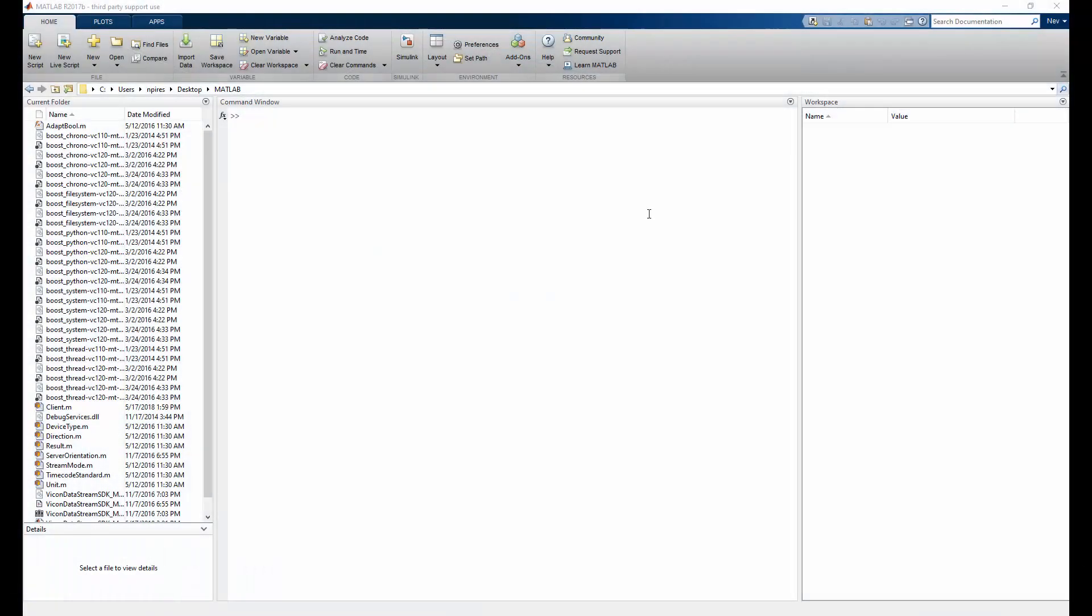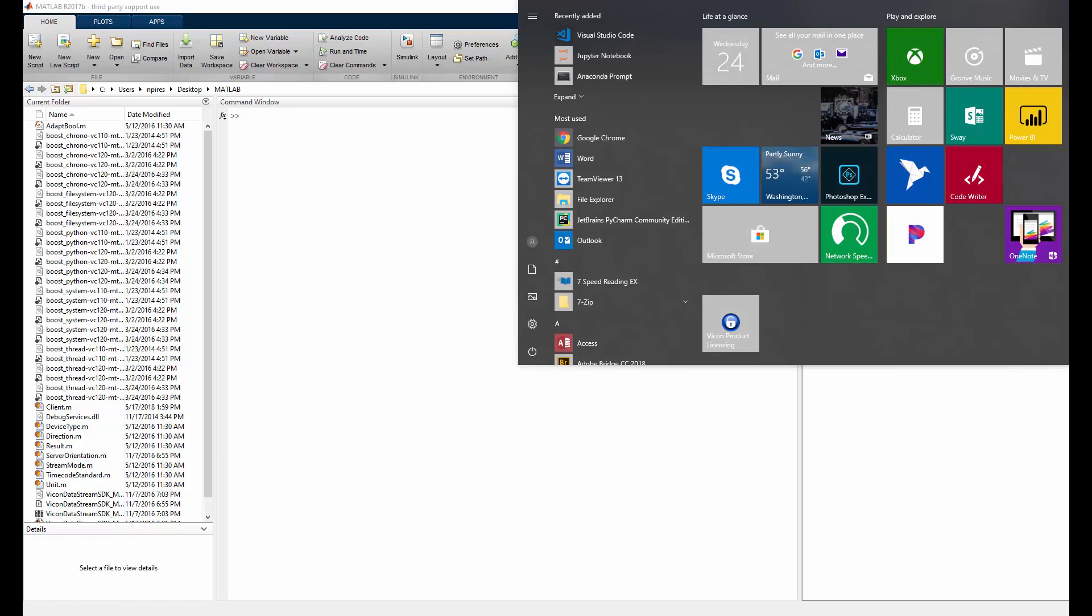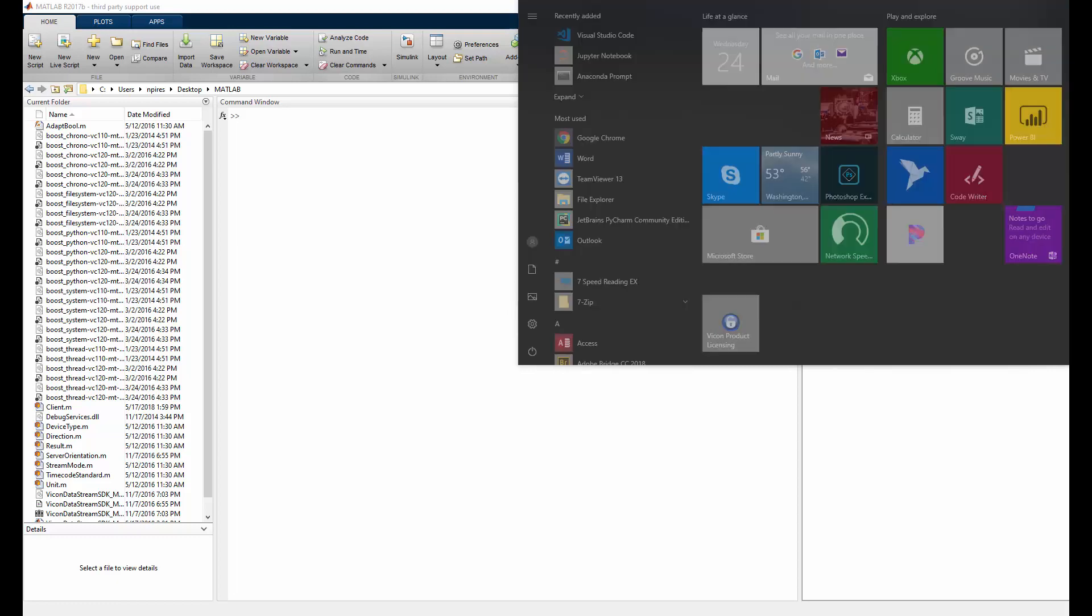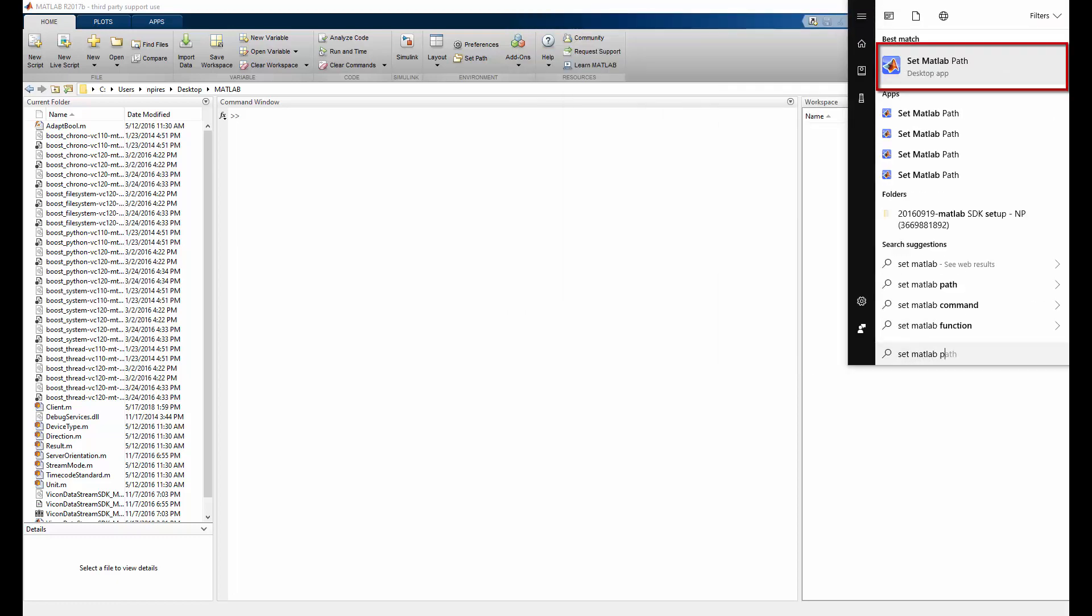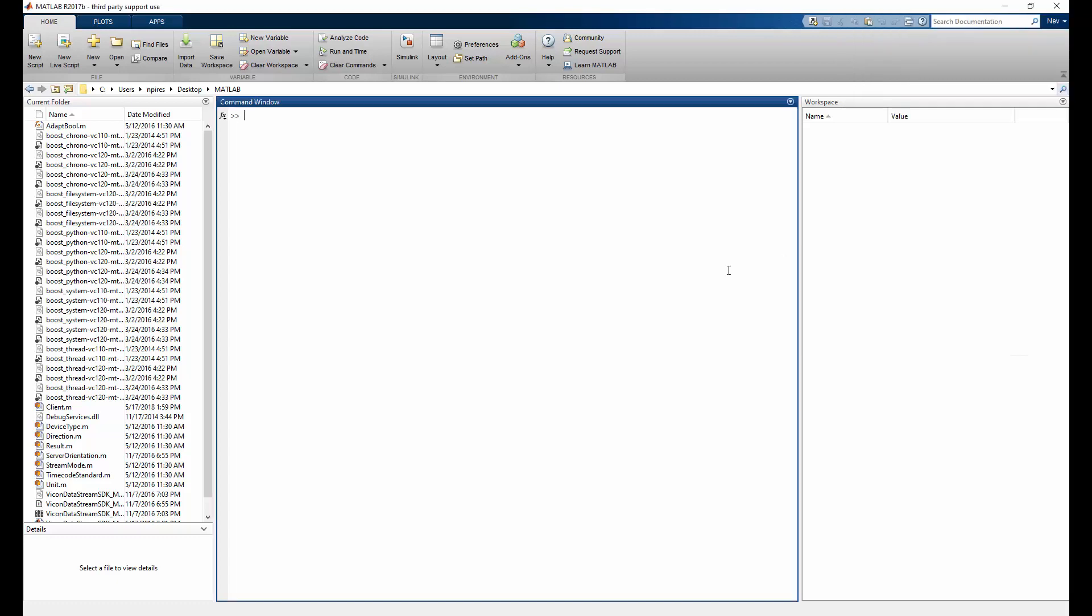You will need to make sure that the Nexus 2 functions are added to the MATLAB file path. To do this, go to the start button and type in set MATLAB path and then run the command. You can also manually set the file path in MATLAB. To do so, go to the home tab, then select set path.